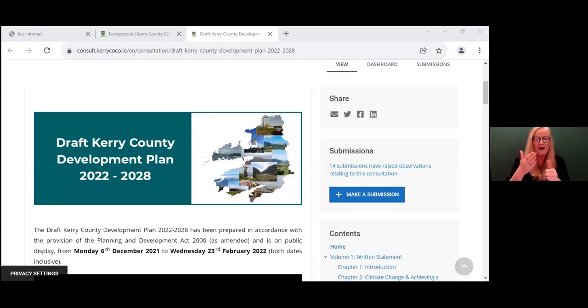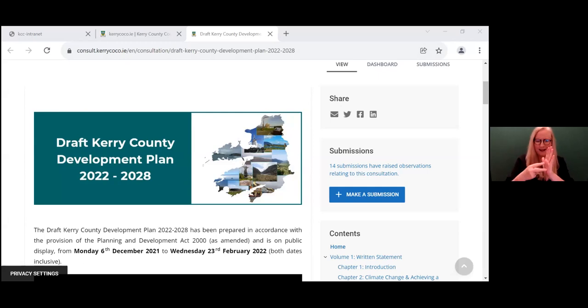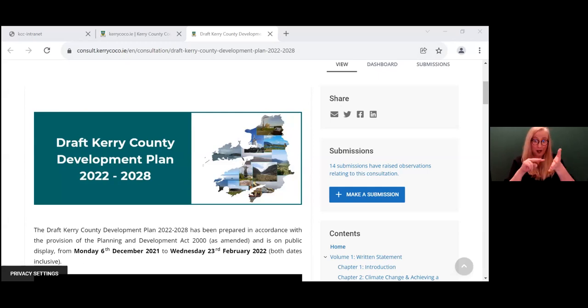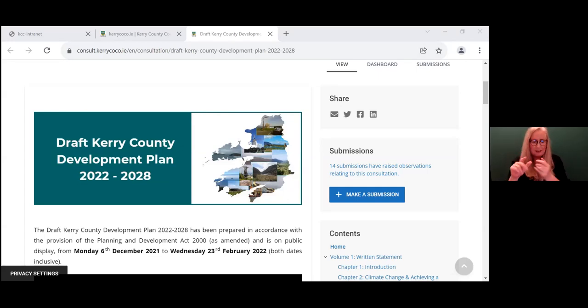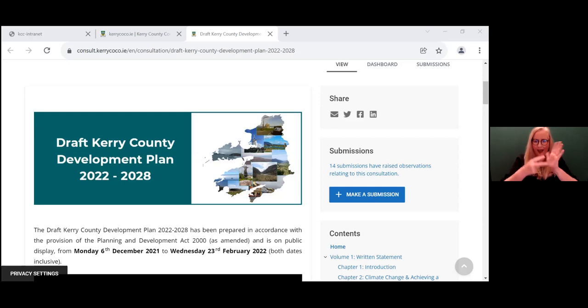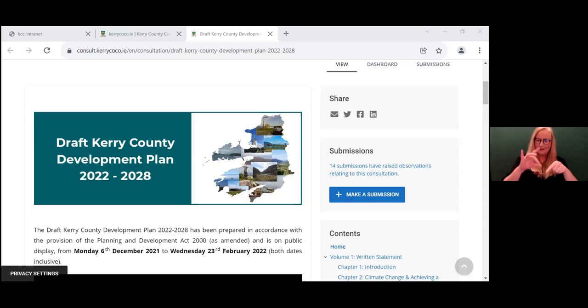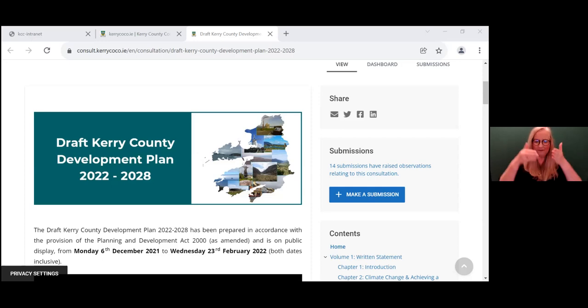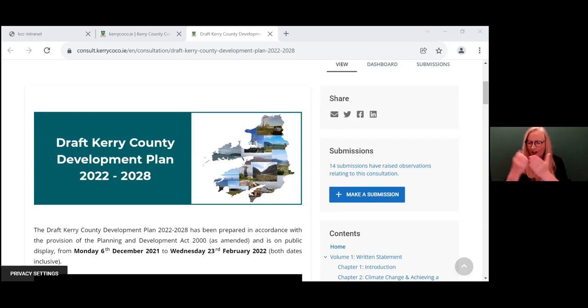So first of all, we want to look at what exactly a county development plan is. The draft Kerry County Development Plan 2022-2028 sets out the overall strategy for the proper planning and sustainable development of the county. The county development plan focuses on the big picture planning issues. The plan sets out the policies and objectives to guide the future development of the county.